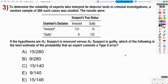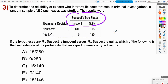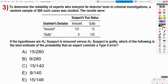Number three: to determine the reliability of experts who interpret lie detector tests, a random sample of 280 cases were studied. We have suspects' true status — innocent versus guilty — and the examiner's decision. Knowing the true status of a suspect is tricky; unless someone confesses, we can't be sure. So this table gives us both the examiner's call and the actual truth, letting us evaluate accuracy.